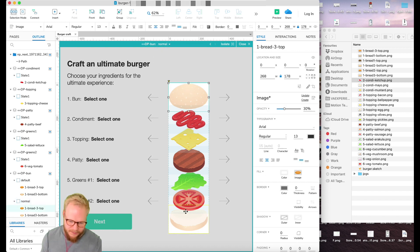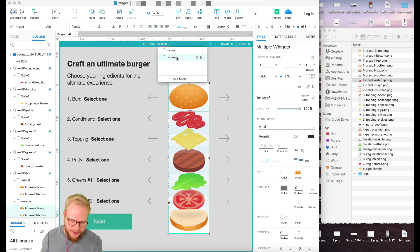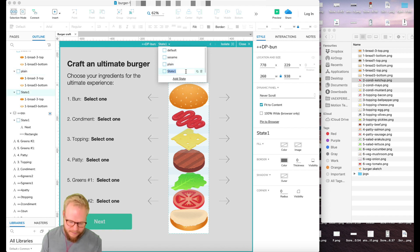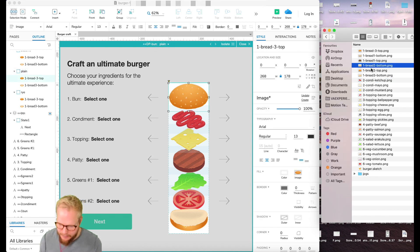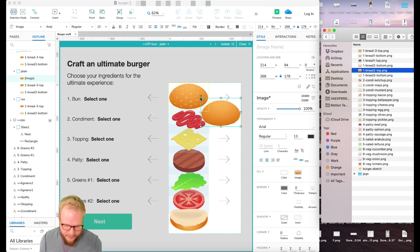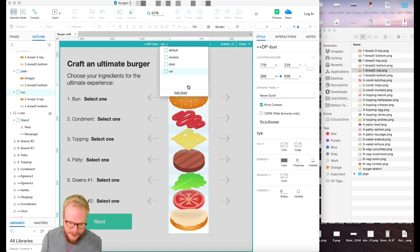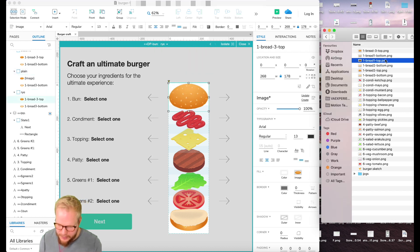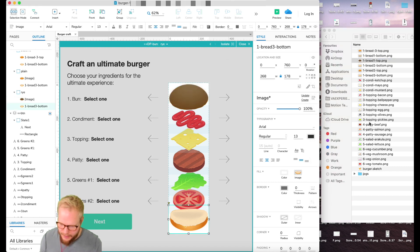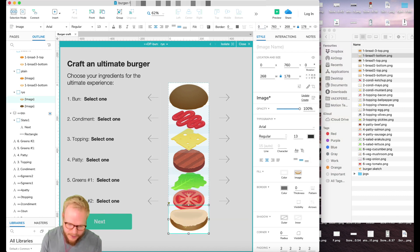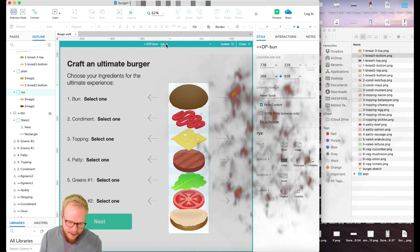Then I'll duplicate and make the first active state — I'll call it by its name, 'sesame bread'. Then duplicate again for 'plain bread', and lastly 'rye bread'. In the plain state I replace the bread image with the correct one, and for rye bread it's a totally different image. I use coordinates to easily adapt the positioning.